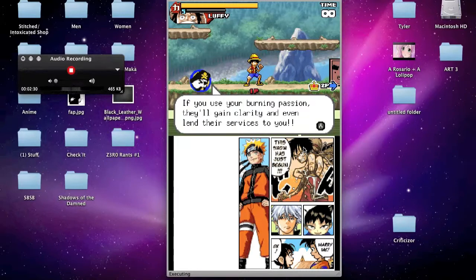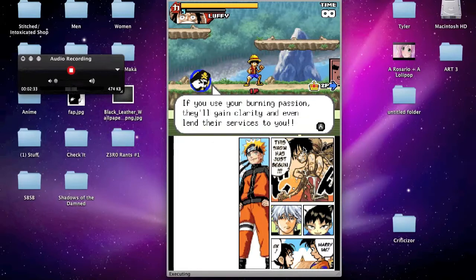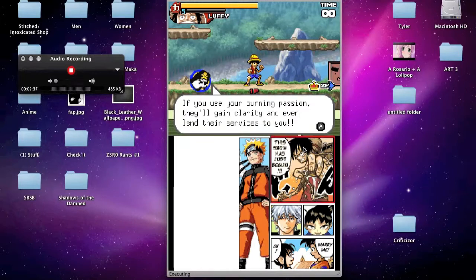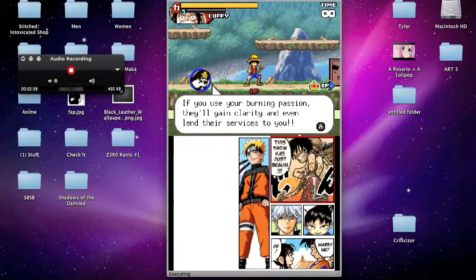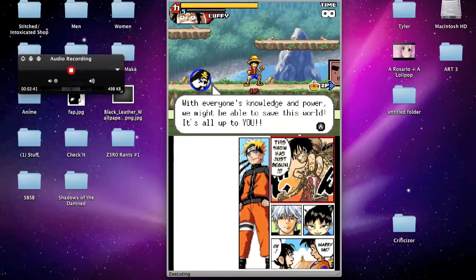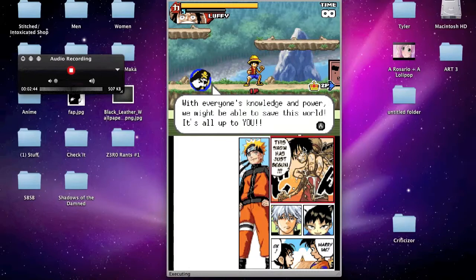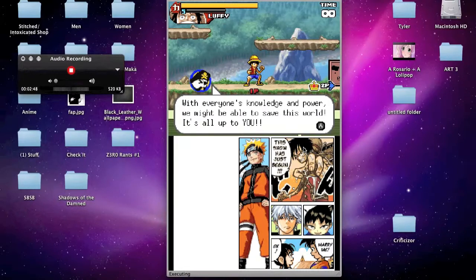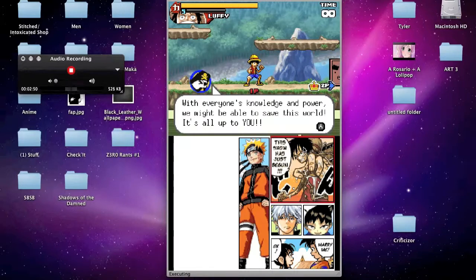Okay, this is a lot of reading. But then against the tutorial, whatever. If you use your burning passion, they'll gain clarity and even lend their services to you. What the heck? Okay. With everyone's knowledge and power, we might be able to save this world. It's all up to you. Arrgh.